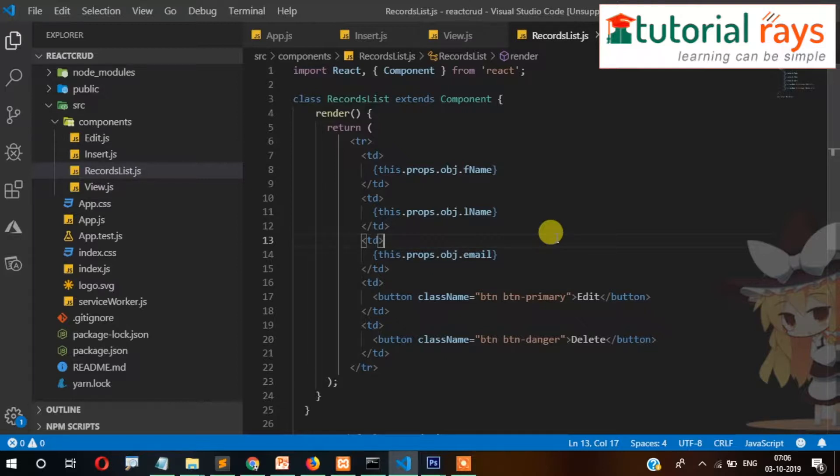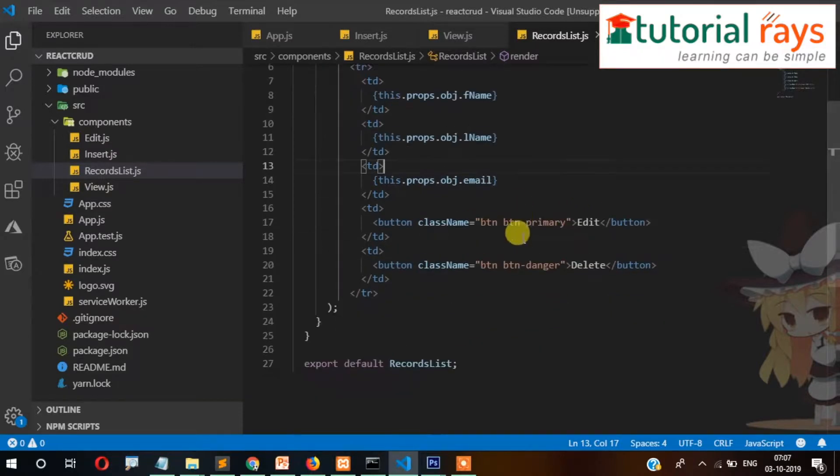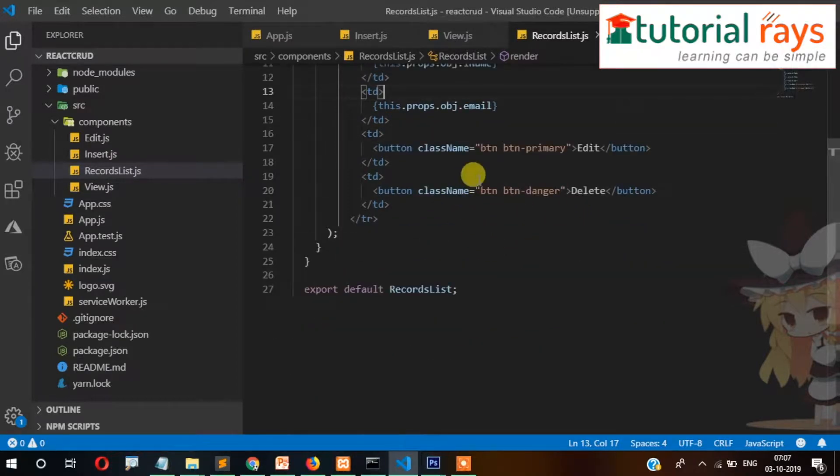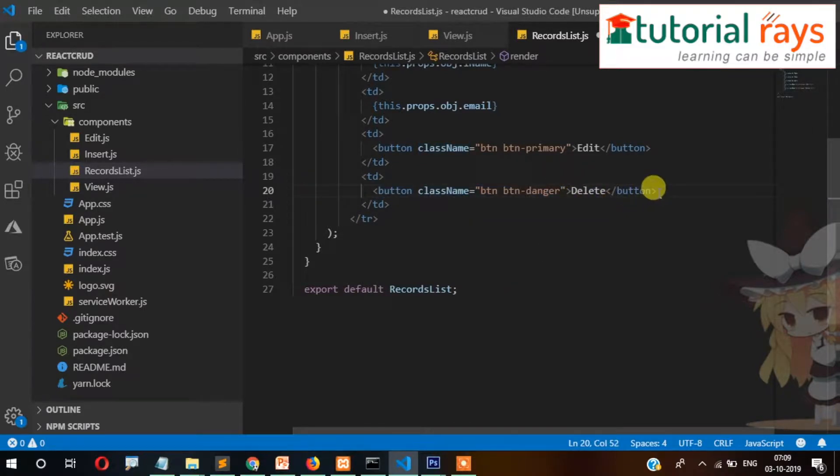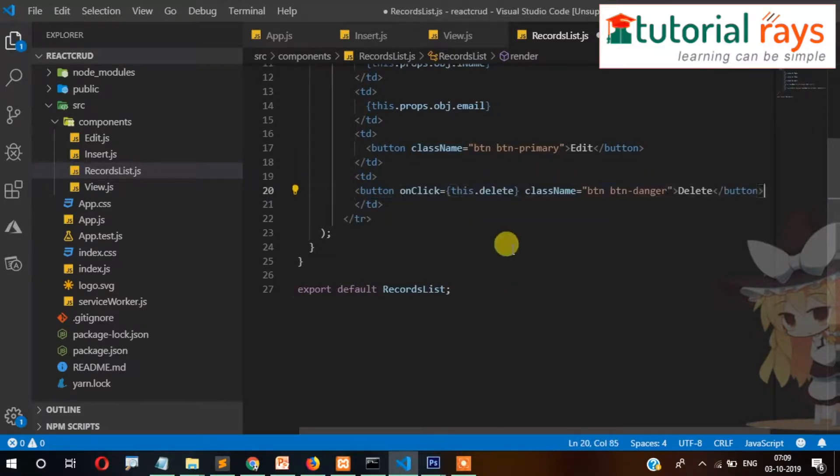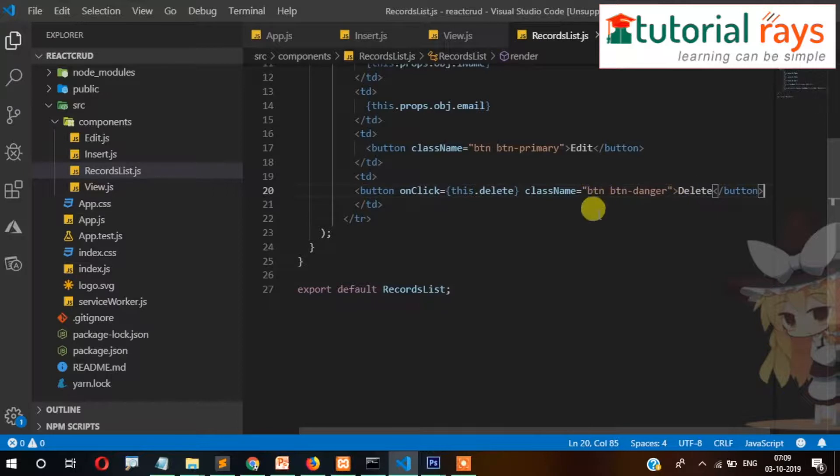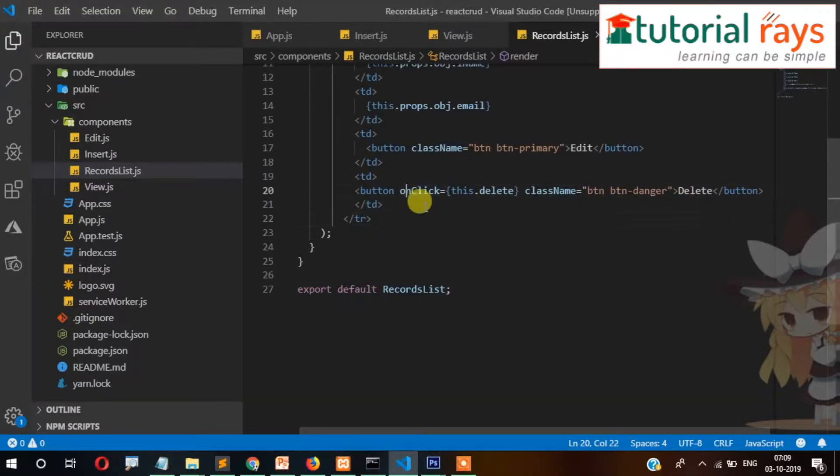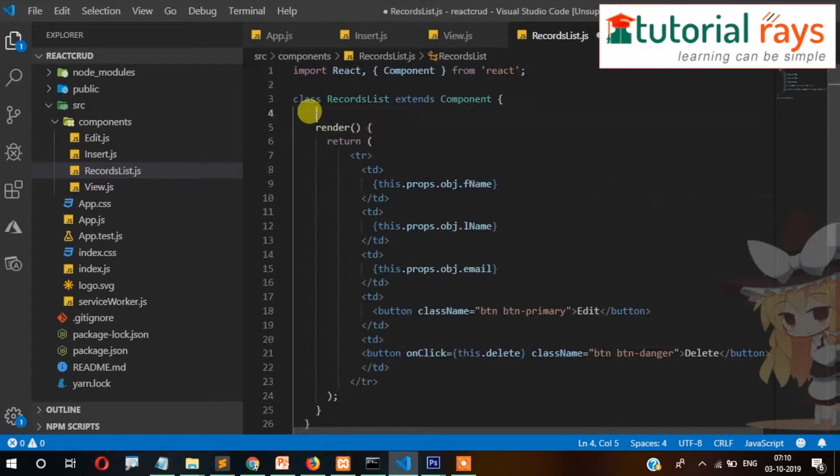Now this time I'm going to show you how you can delete the record. So first let's change this delete button. We'll add an onClick event, so when we click the delete button, it will call a delete function. So we need to create this function.